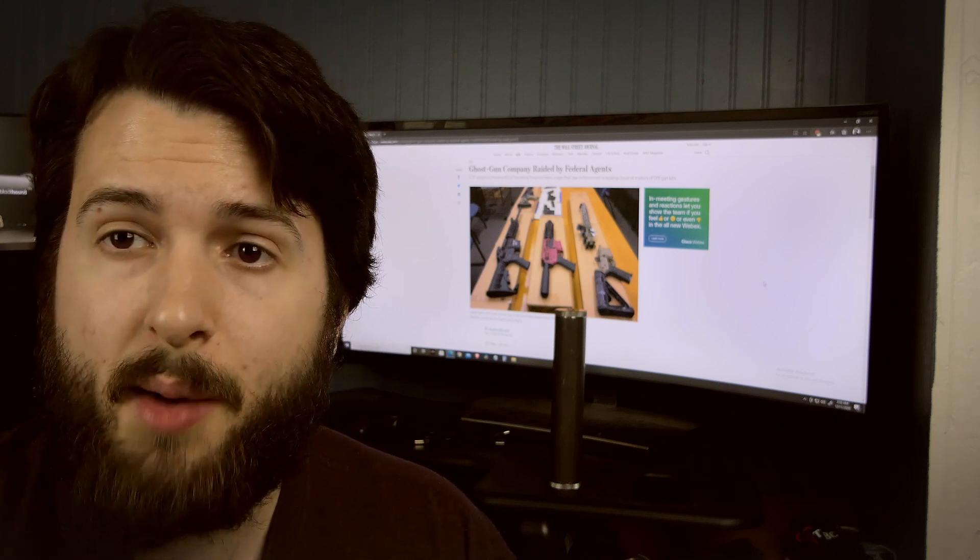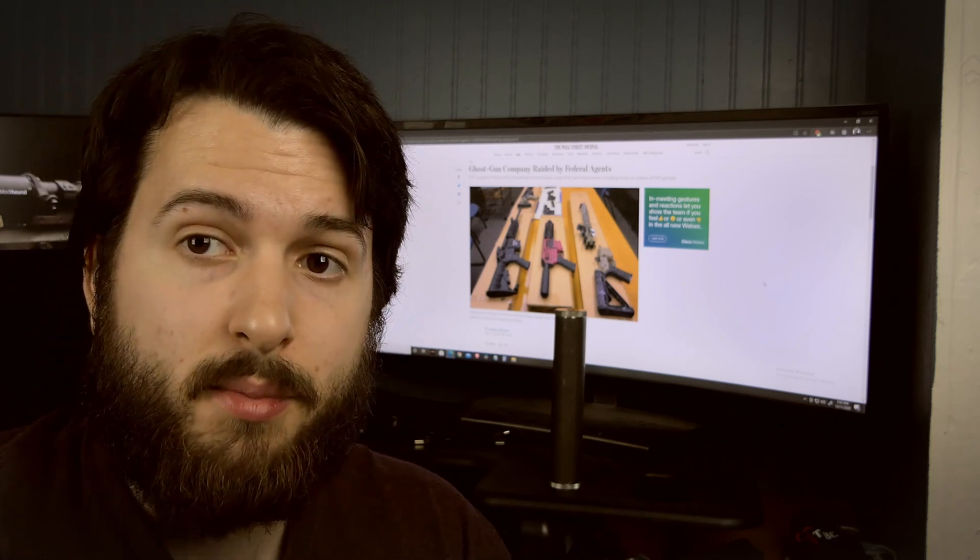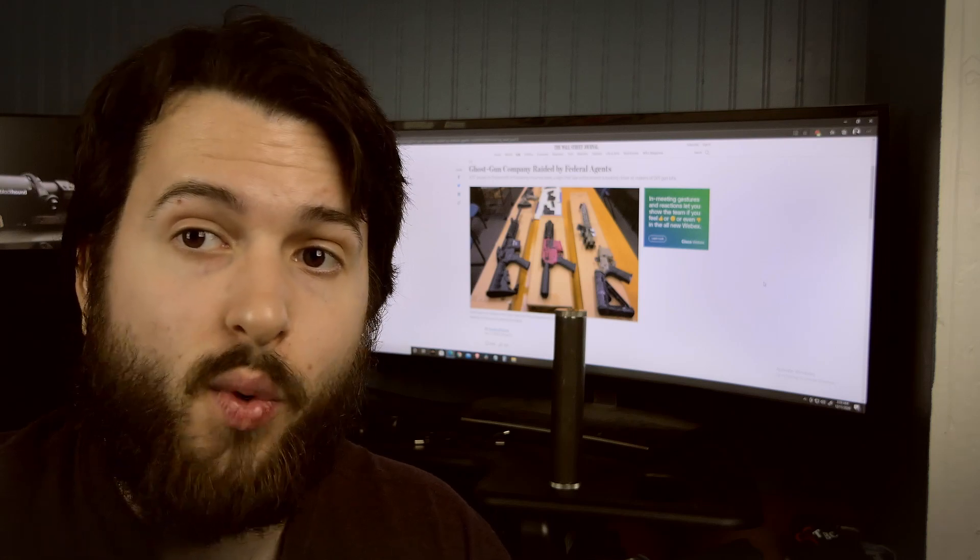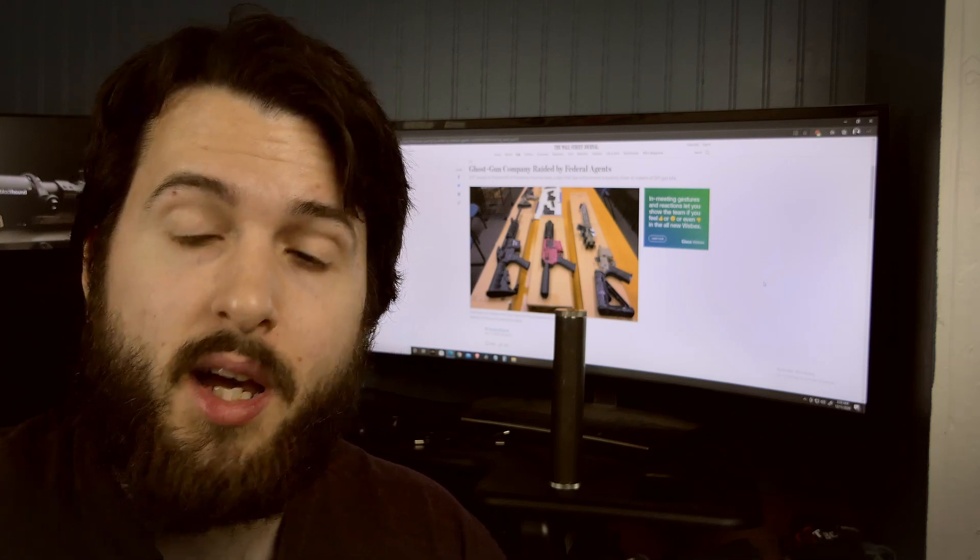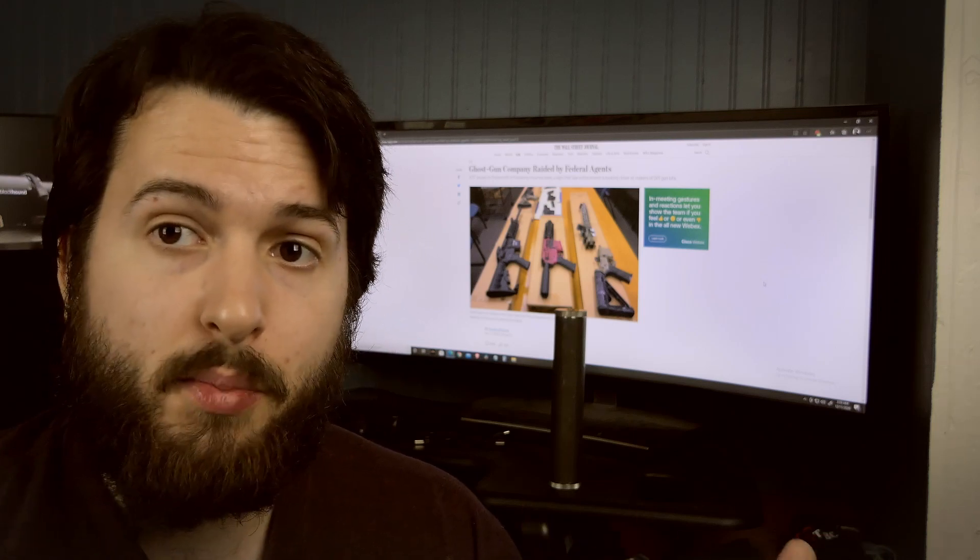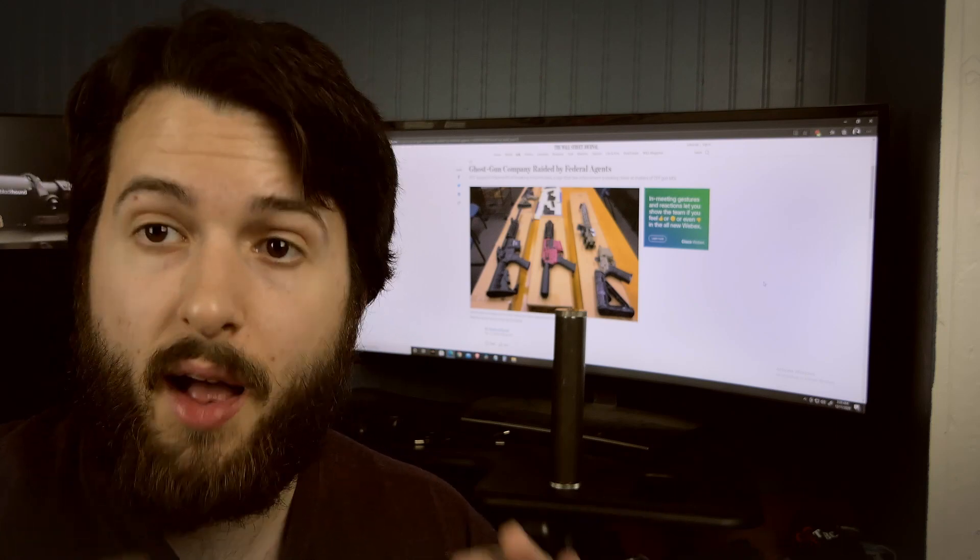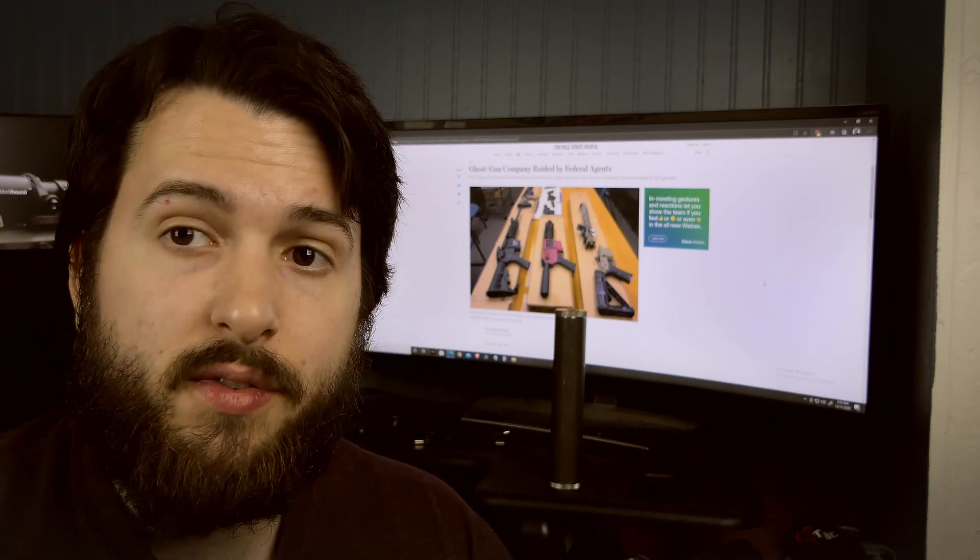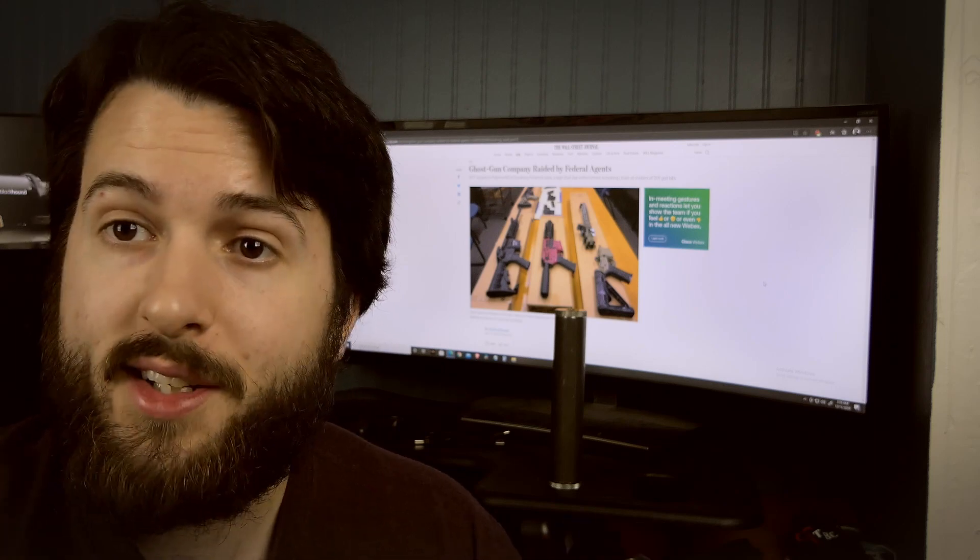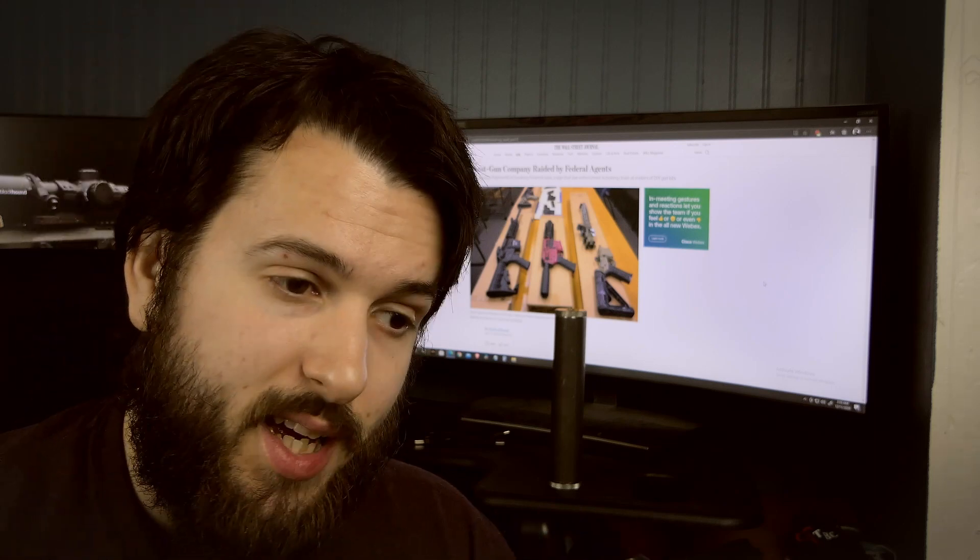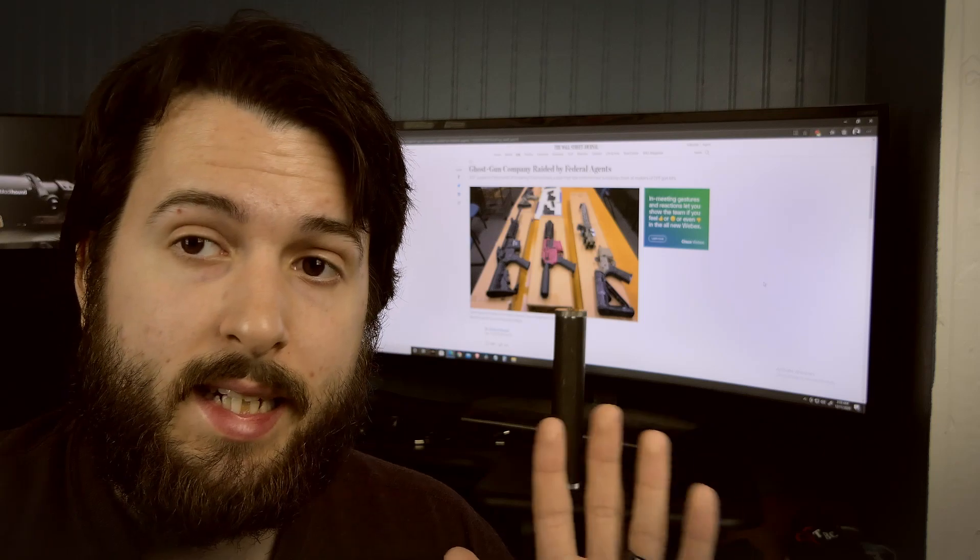They do have your information. They know what you bought, they know when you bought it, they know where you had it shipped. So if you have anything Polymer 80 shipped, even if it's just a frame without the buy-build-shoot kit, even if you just had a frame sent to your door, the ATF now has your information.